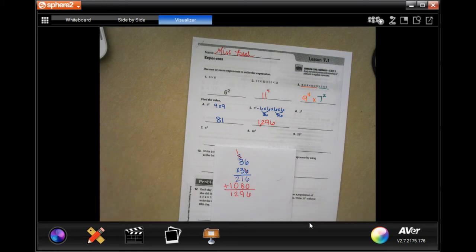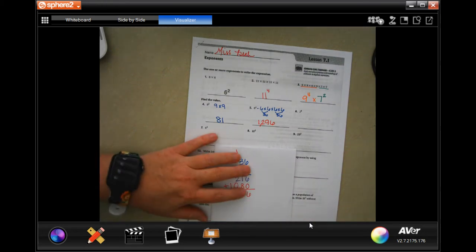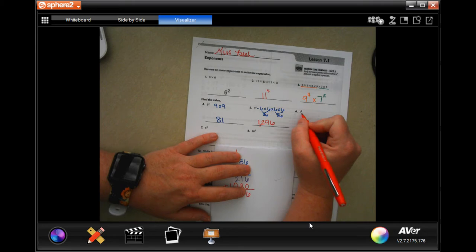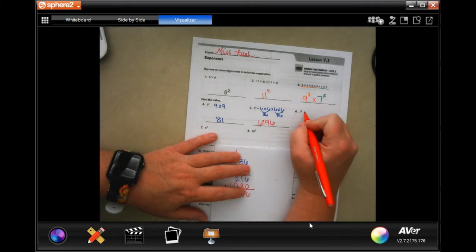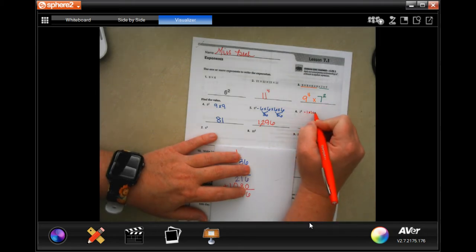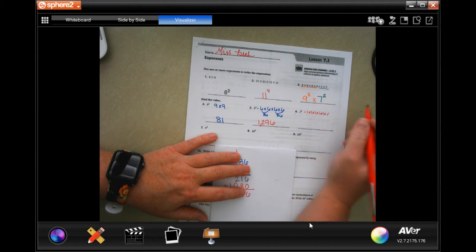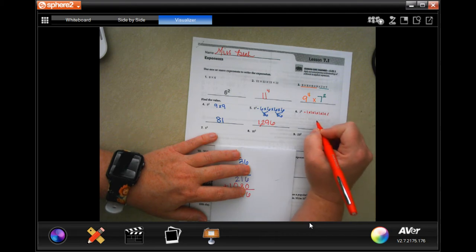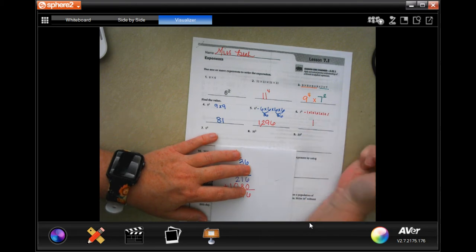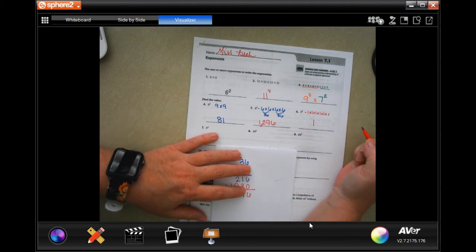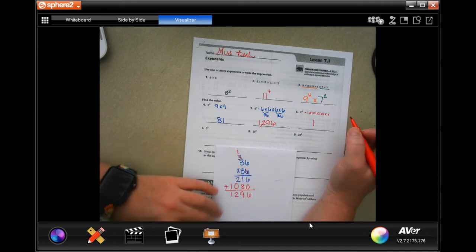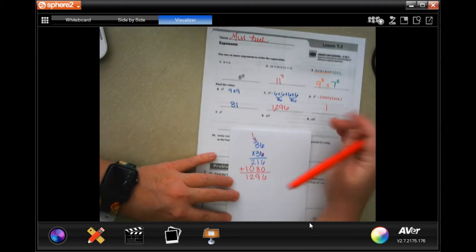Okay, write your work down. This is 1 six times. So it's 1 times 1, times 1, times 1, times 1, times 1, times 1 — 1, 2, 3, 4, 5, 6. You're still going to get 1, because 1 times 1, no matter how many times, it's still 1. You guys know that.